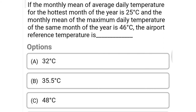Next question: if the monthly mean of the average daily temperature for the hottest month is 25°C and the monthly mean of the maximum daily temperature of the same month is 46°C, the airport reference temperature is — option A 32°C, option B 35.5°C, option C 48°C, option D 25°C.